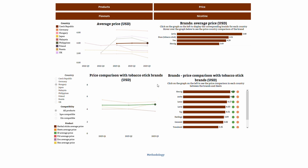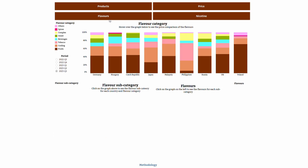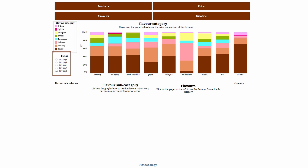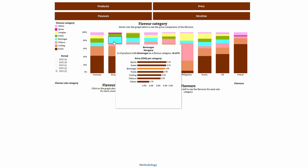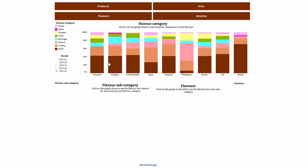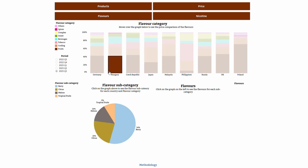All prices are displayed in USD to make country comparison easier. Moving to the flavors tab, the first chart illustrates the distribution of flavor categories in each country. On the left you can see the legend with the flavor categories, and you can select a specific quarter as well. Hovering over the graph provides a price comparison between the flavor categories, and by clicking on any point on the graph the bottom pie chart is displayed, showing the flavor subcategories for that specific country.